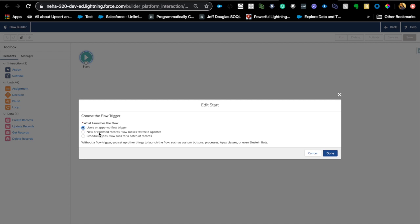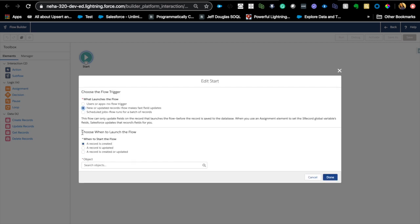So what about these two options? New or updated records, this came last, I think, two releases ago. And what it lets you do is you don't even need a process to launch a flow for these situations.